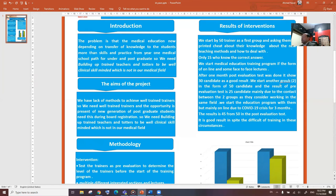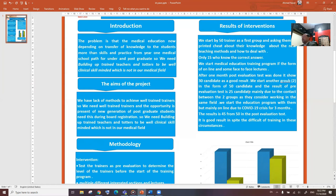We started another group, group two, in the form of 15 candidates, and the result of pre-evaluation test was 25 candidates, mainly due to contact between the two groups as they work in the same field.